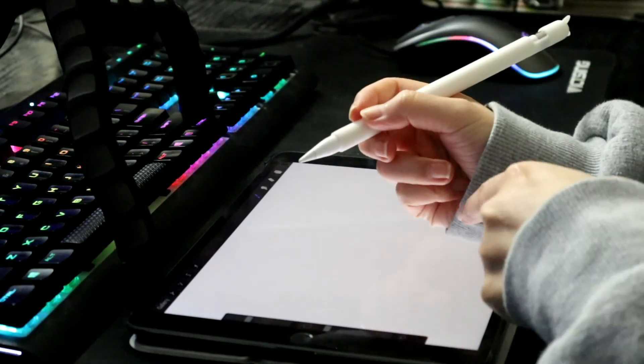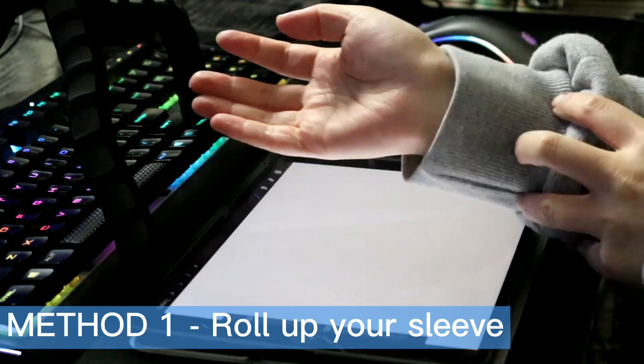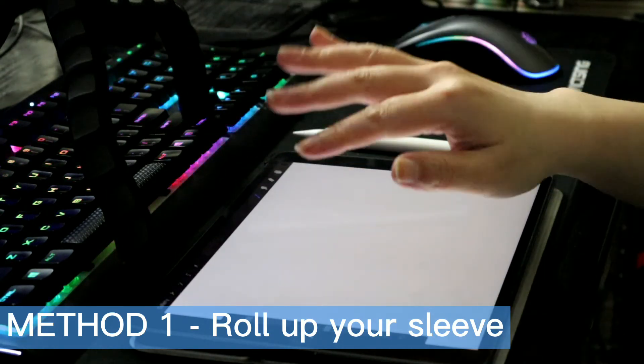So, how do we fix this problem? Method 1: Roll up your sleeve when you are drawing.